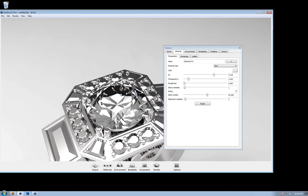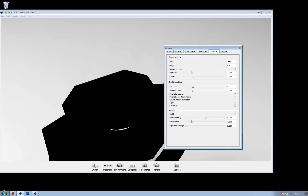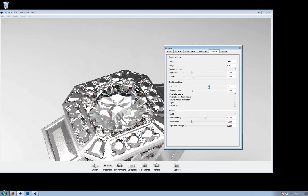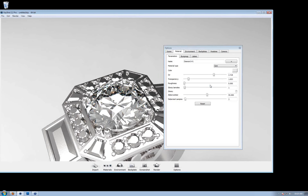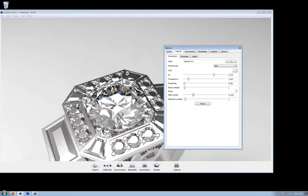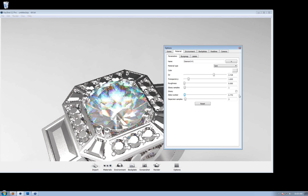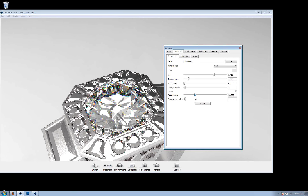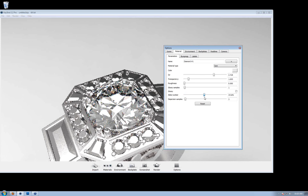I'm going to increase my ray bounces so we get more light bouncing around. Now, 55 is the most accurate representation of a diamond, but if you'd like to push the effect and get more color, you can start to drop the Abbe Number — the lower you go, the more color you get. The most color you'll get out of Keyshot is around 0.001. As soon as you go to zero, the Abbe Number goes away and it's no longer dispersing light. You might want a perfectly accurate rendering, or you might want to get some more color out of it — that's how you achieve that.